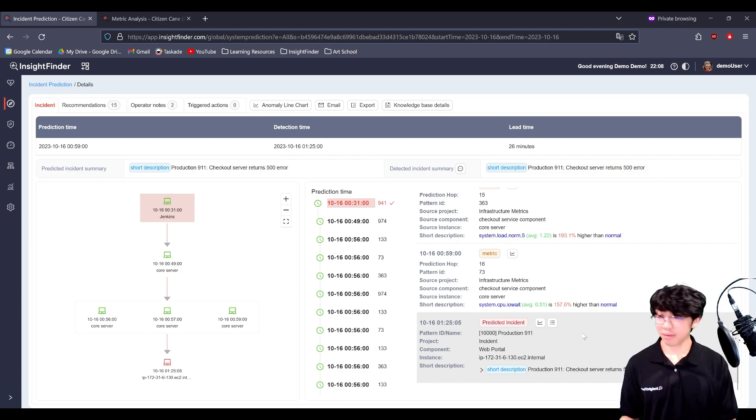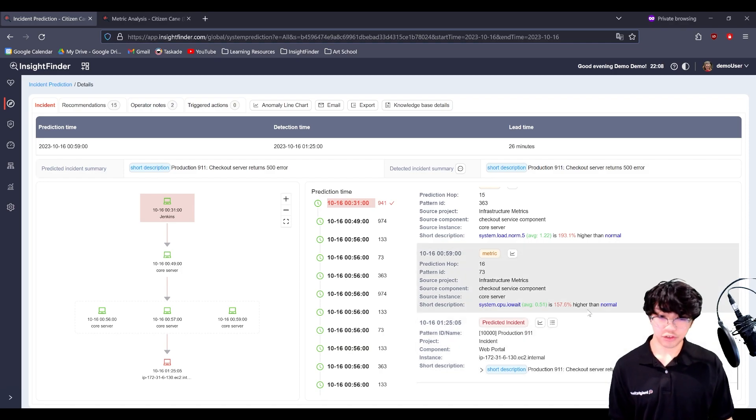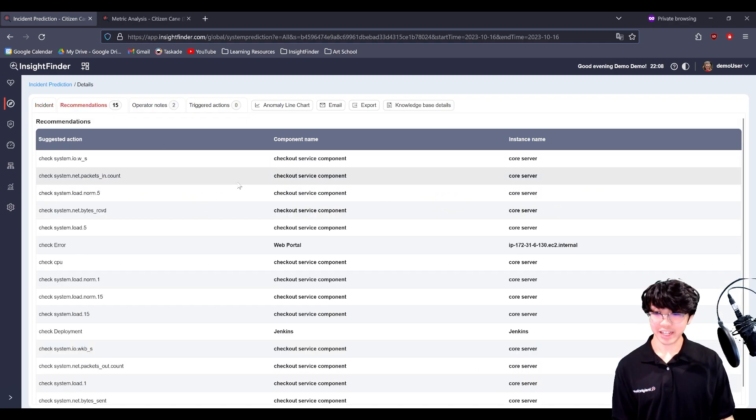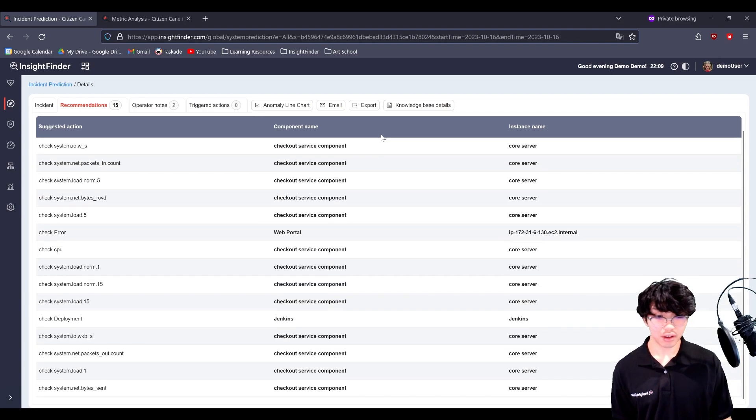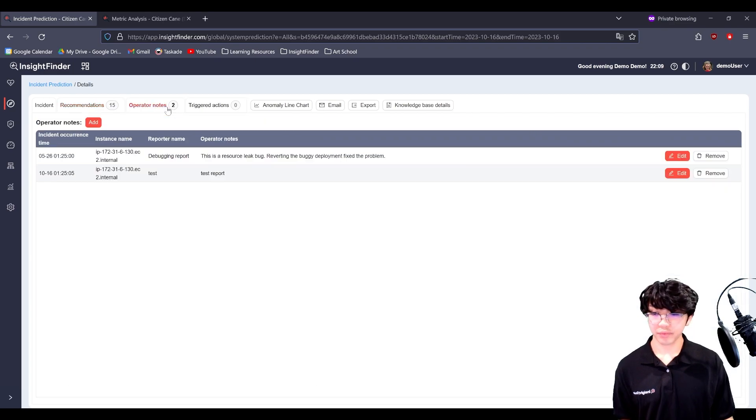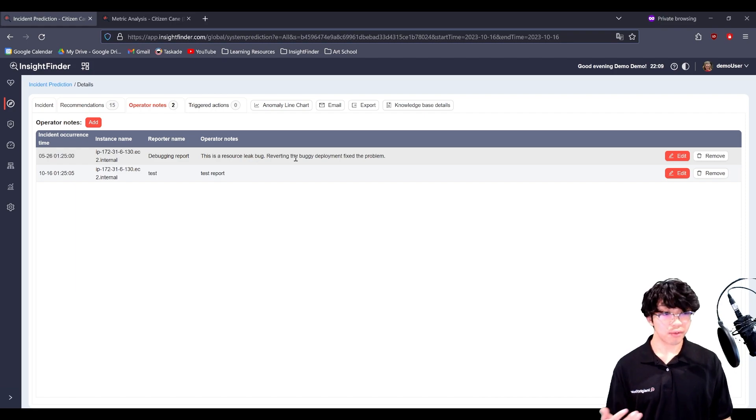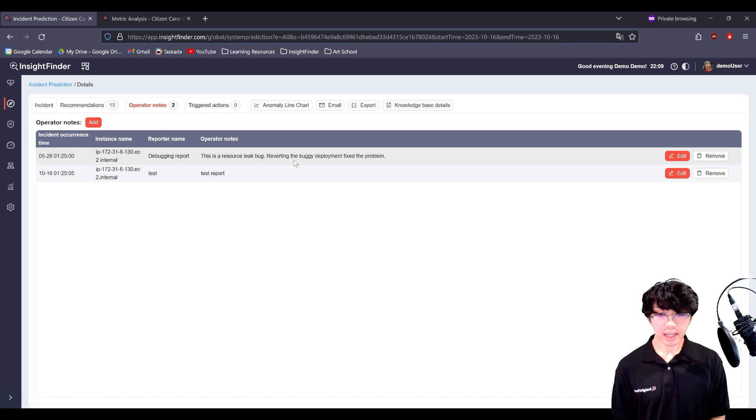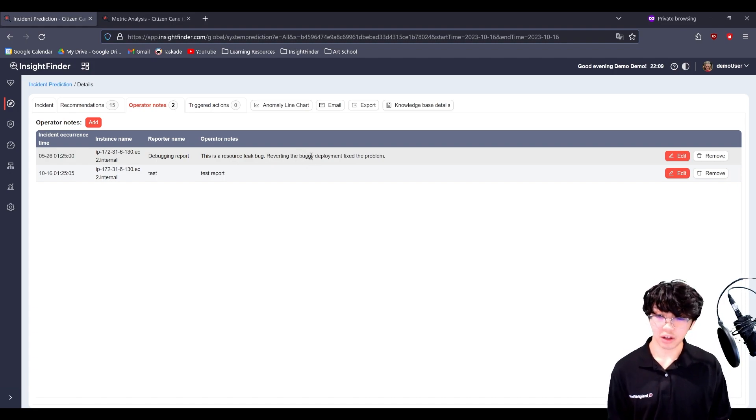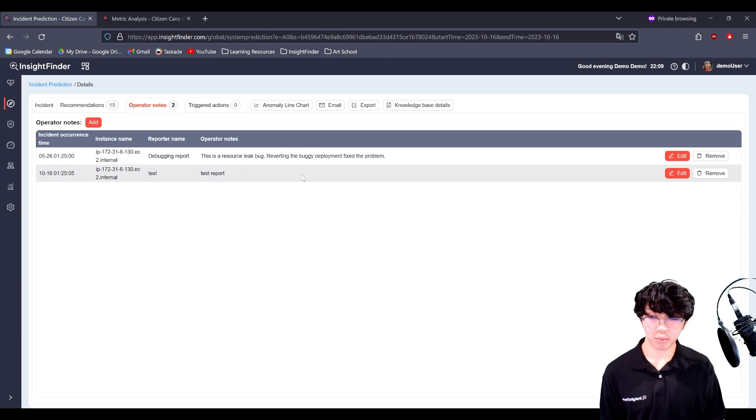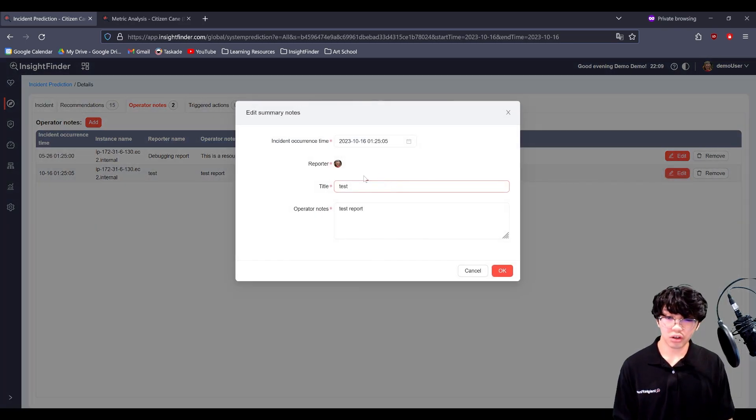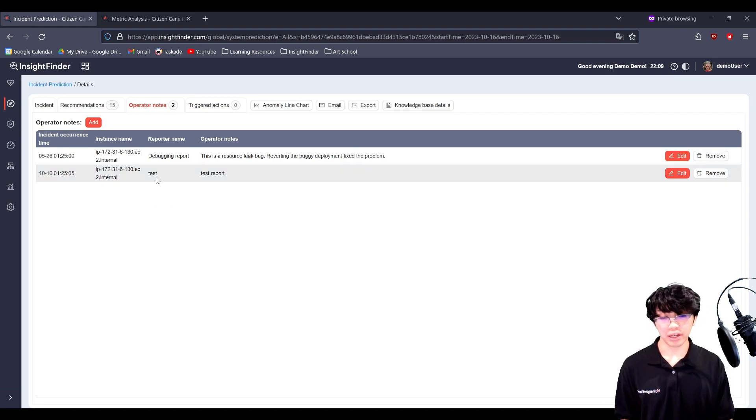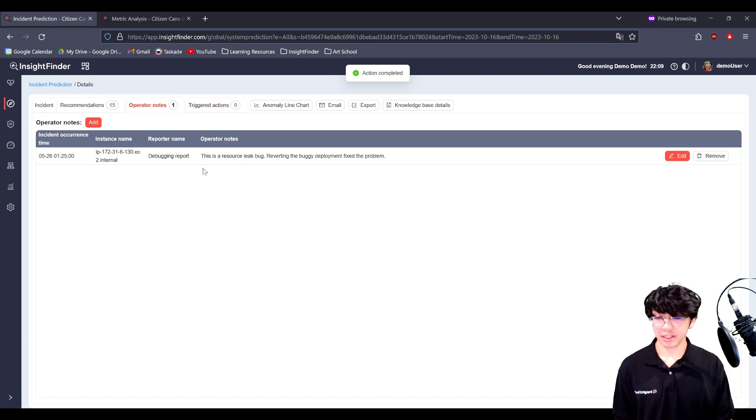Now that we know this is a potential problem in our system, we can move to the recommendations tab to find different suggested actions on the different components and different instances. We go to operator notes. We can see that there's a list of notes for this prediction. If this incident has been actually fixed before, any of these operator notes can give you more information on how to go about fixing the problem. And you can even edit current ones or add them, and the reporter is recorded. And you can even delete inaccurate reports.